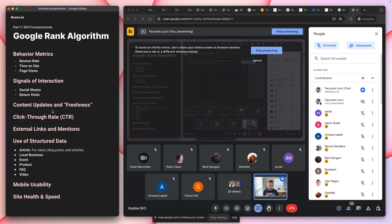Content freshness is another factor. Google looks to see if you're updating your blog often or creating new marketing material for your landing page. Every time it crawls your site it checks: is this the same site or is it different? If it's fresh, Google will say this probably has value for the people searching.